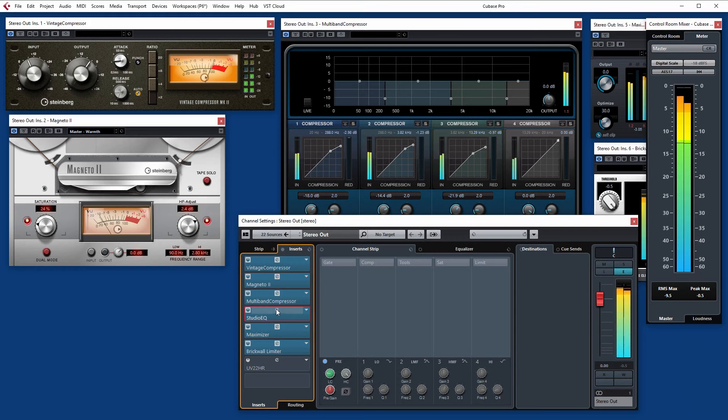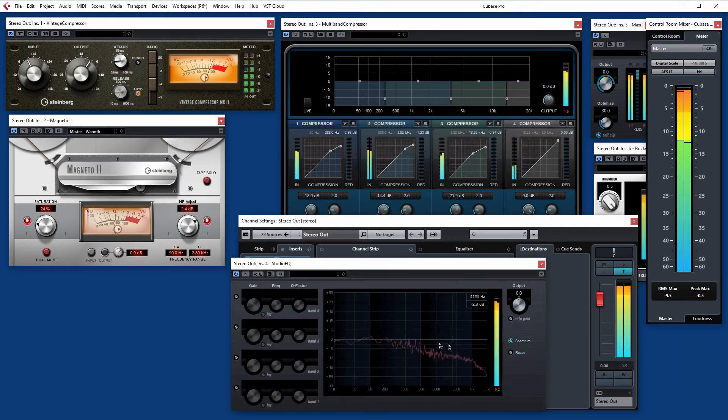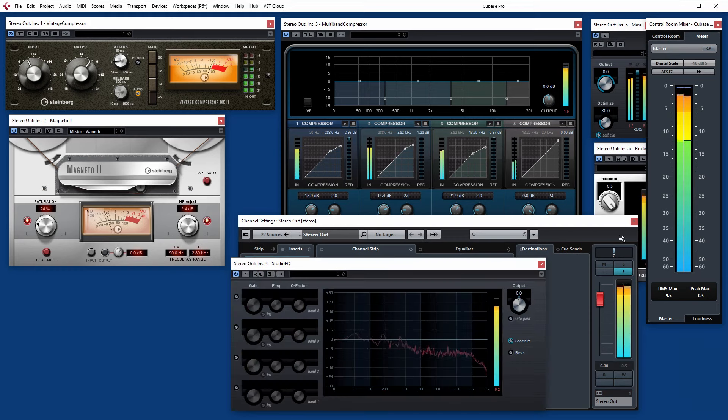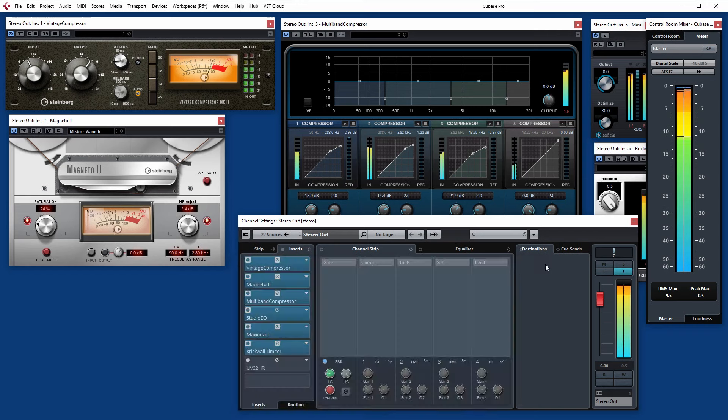Keep an eye back on those meters of course. You've got the metering within the EQ that gives you an overall sense of how the spectrum is looking.